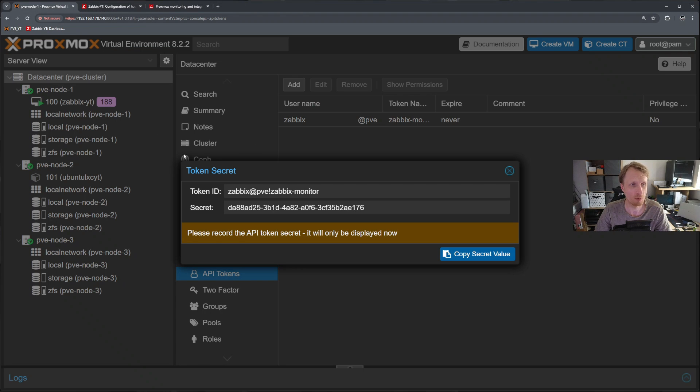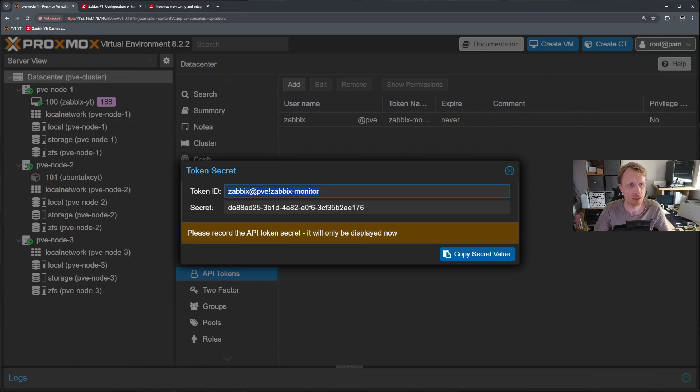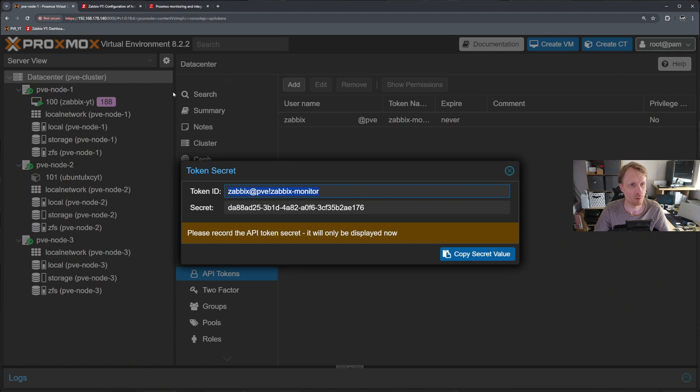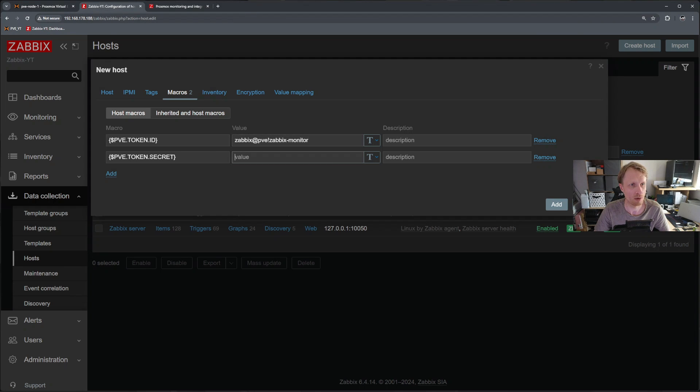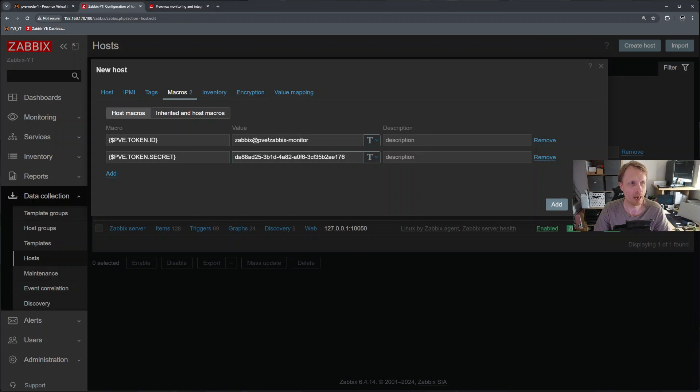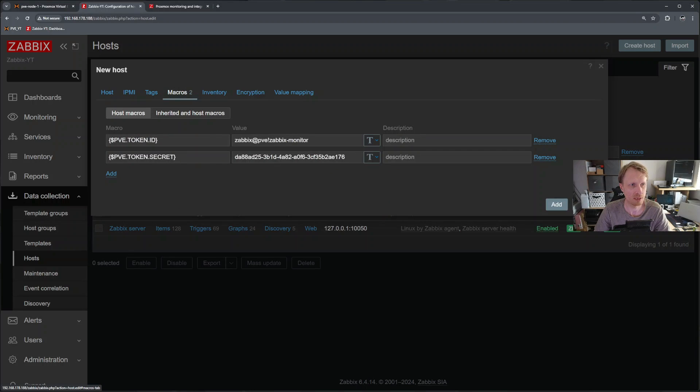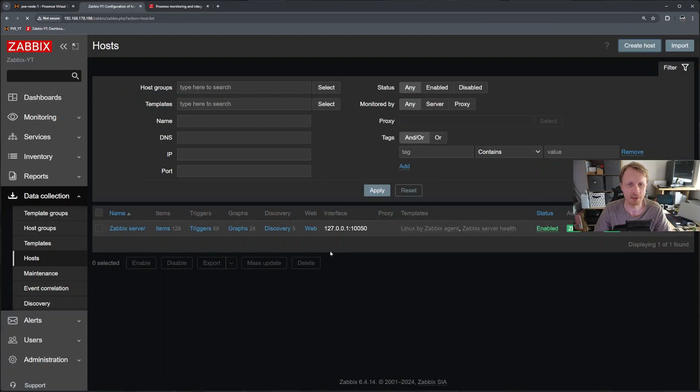So right now we need to fill information for token ID and token secret. Now I can go back to Proxmox and select this first line Zabbix at PVE exclamation mark Zabbix dash monitor. Paste that one in here and secret will be this long random string. Let's go and paste it in. That's it. So I have those two added. And if I go back to hosts, I have name, I have the template, I have the group, and at least one node IP address and the macro setup correctly. Click add.